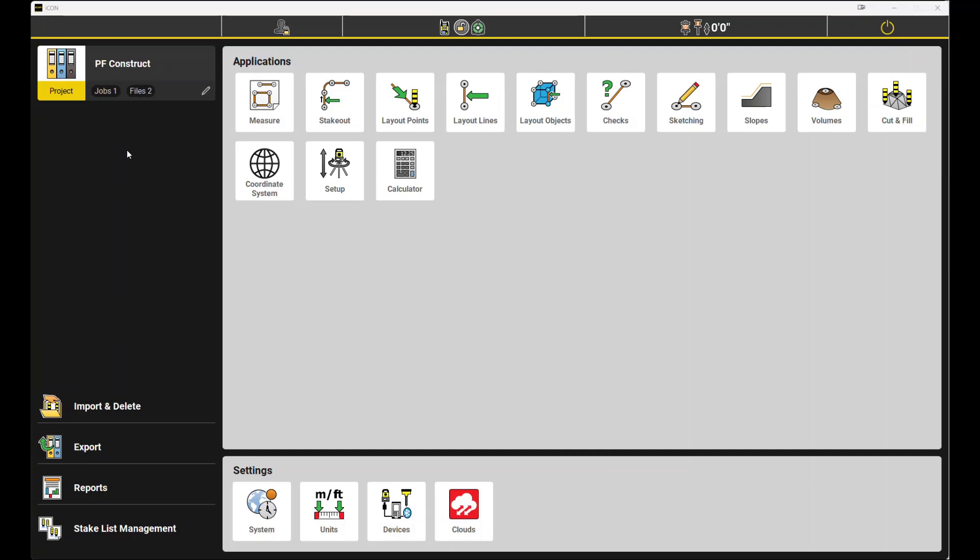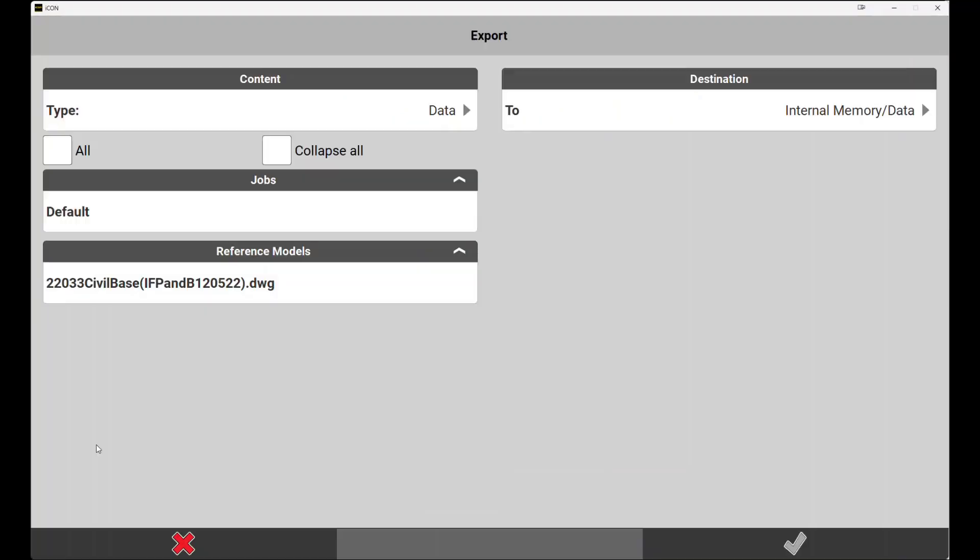For this tutorial we will use the export function towards the bottom. Once in export, you will find a number of different fields. In the top right you will find the content field, which gives the user the option to select a number of different data types within the software.